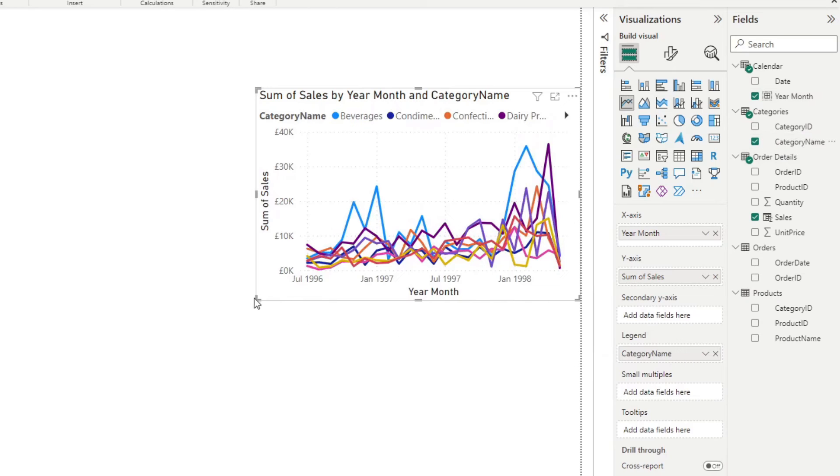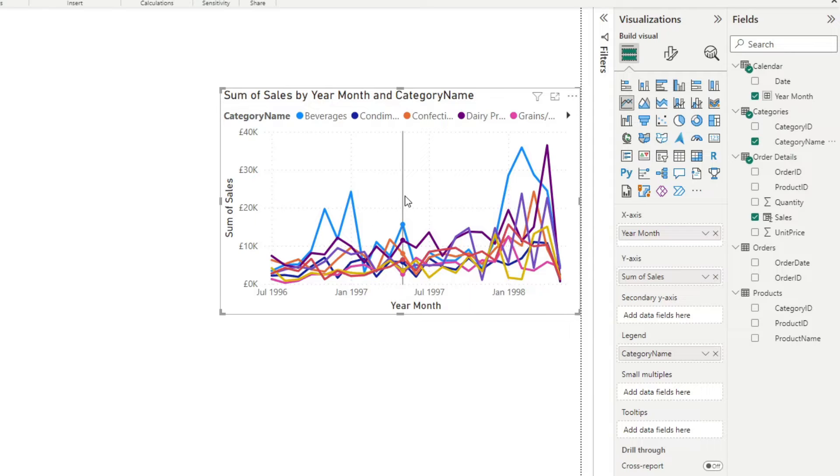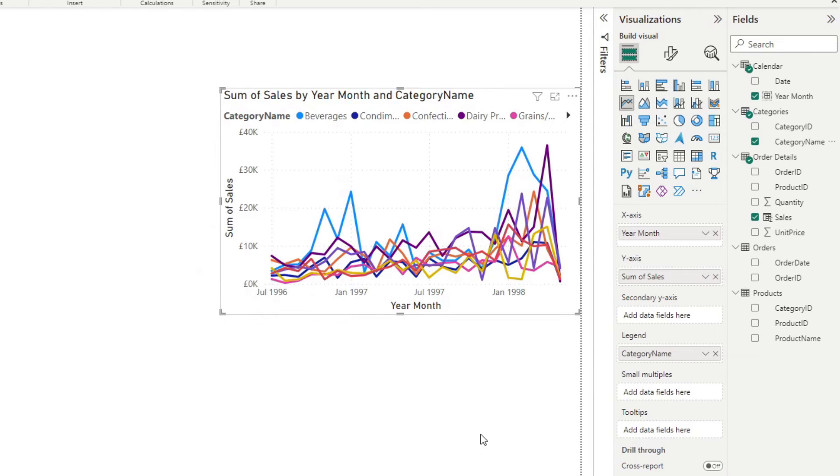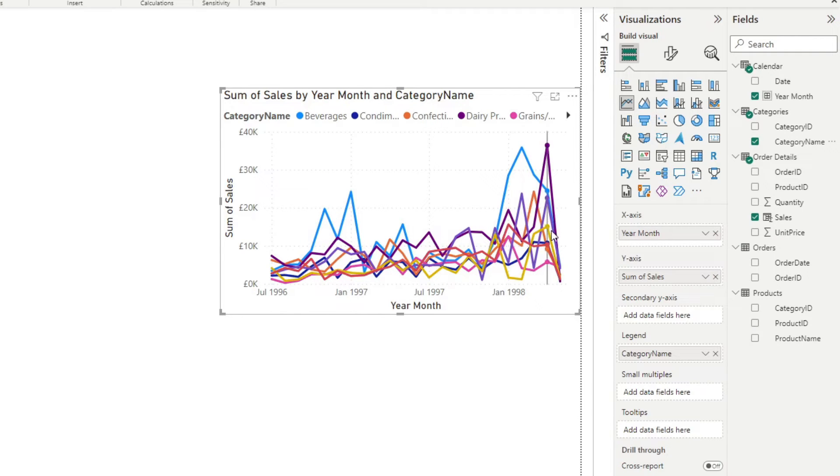But there's a lot of legends here that you can see, and you might want to just focus on one at a time. So for example, you just want to see beverages compared to everything else. So you want to just highlight the beverages category and everything else grayed out.